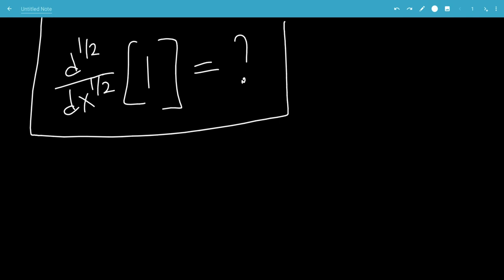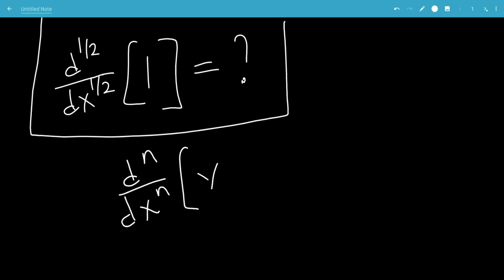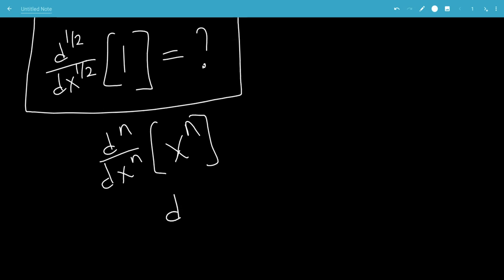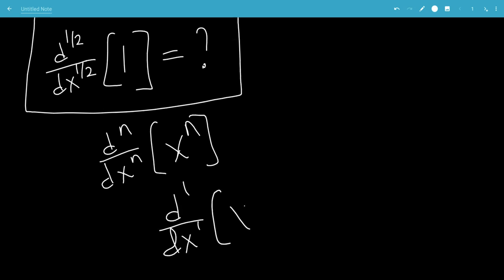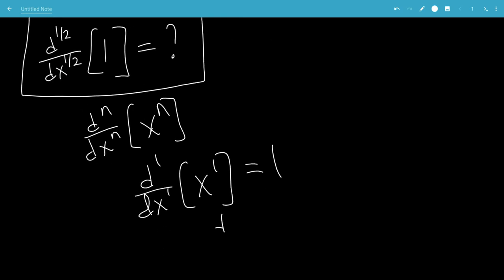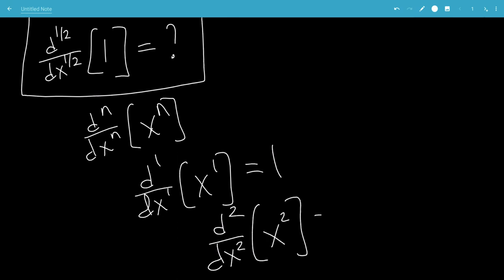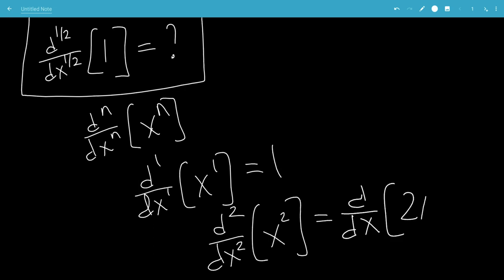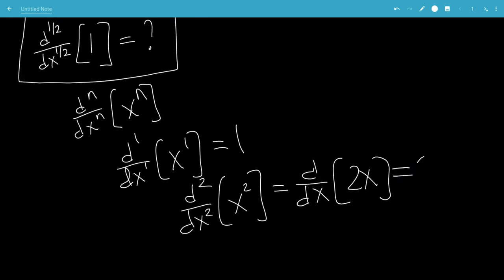In this video, we'll do the half derivative of 1. So the nth derivative of x to the n — let's look at the first derivative of x: that's just 1. The second derivative of x squared will be the first derivative of 2x, which is 2.